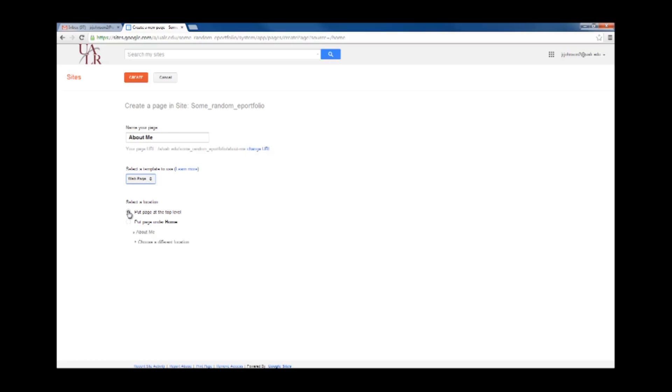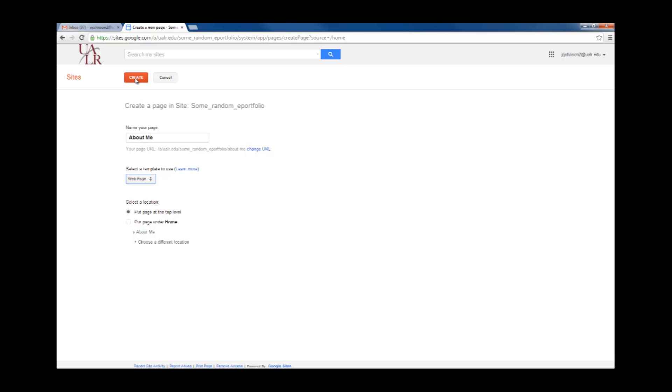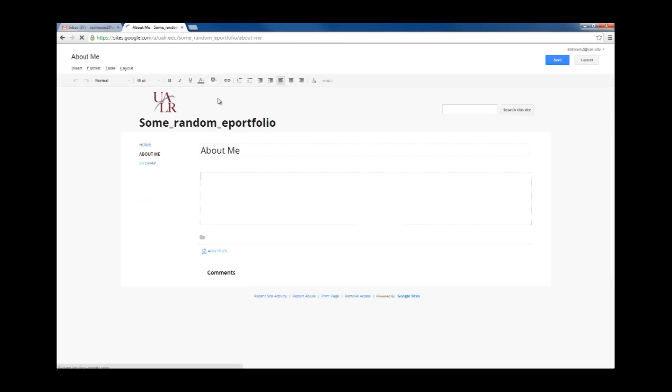That determines where your page will be located in your navigation. Click on Create. Now click Save.